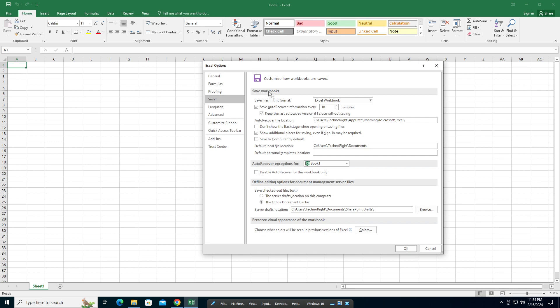In Save, you can see here it says 'Save auto recover information every 10 minutes.' I'm going to reduce it to maybe five, so every five minutes it starts the auto recover.